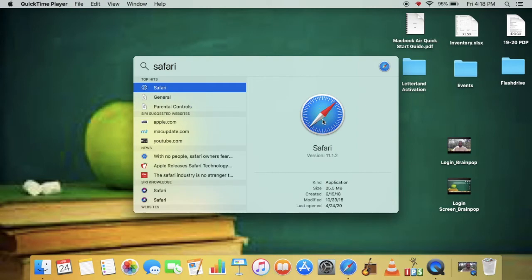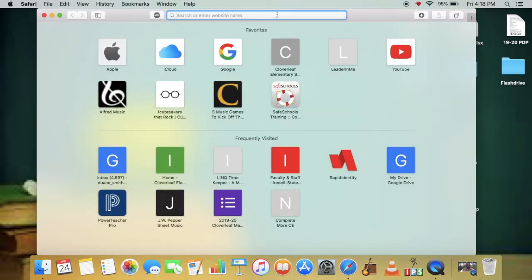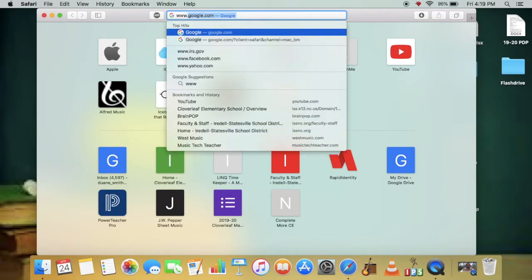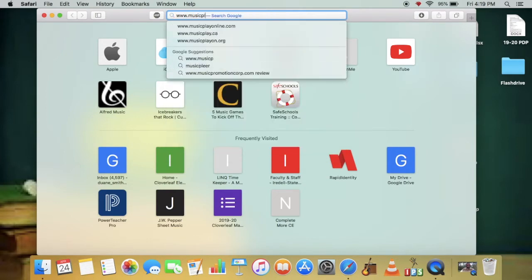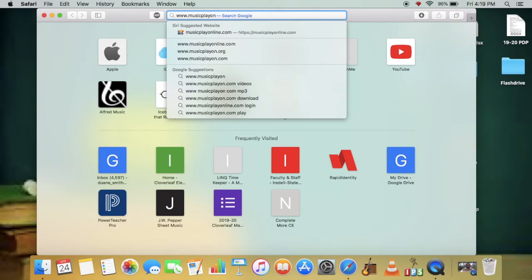The Compass logo lets you know. The address bar at the top is where you can type in the website's information, www.musicplayonline.